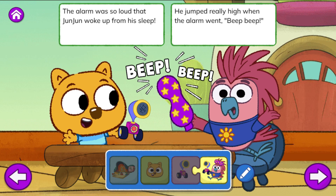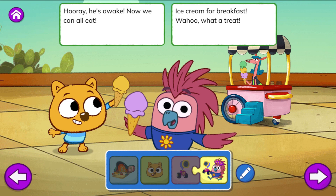The alarm was so loud that Junjun woke up from his sleep. He jumped really high when the alarm went — Beep! He's awake! Now we can all eat ice cream for breakfast. Woohoo! What a treat!